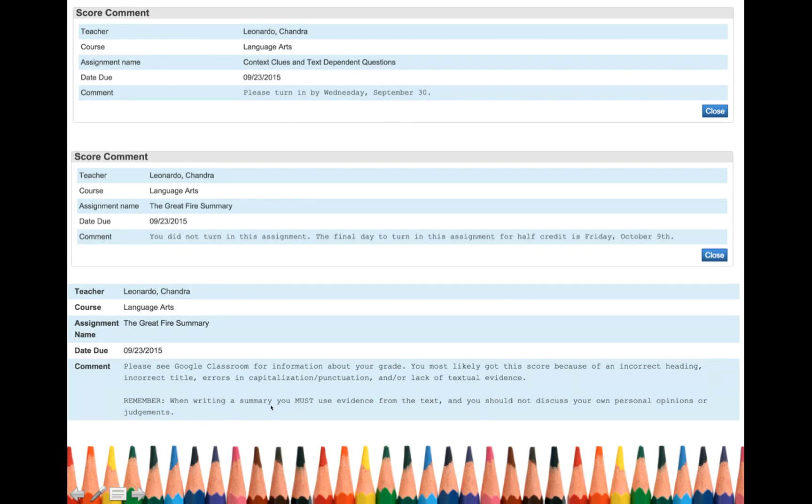If you're trying to figure out, Mrs. Leonardo, I did the great fire summary and I got an 18 out of 25. Why did you give me an 18 out of 25? Mrs. Leonardo, I got a 24. Why? So again, click on the grade and I will give you that information.